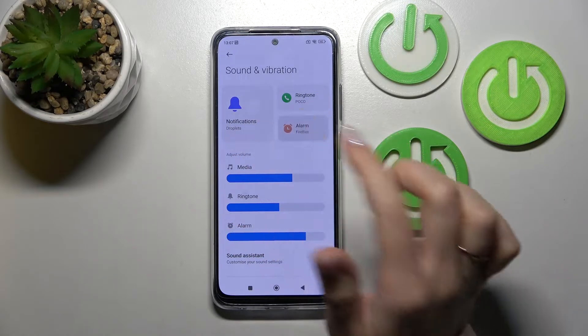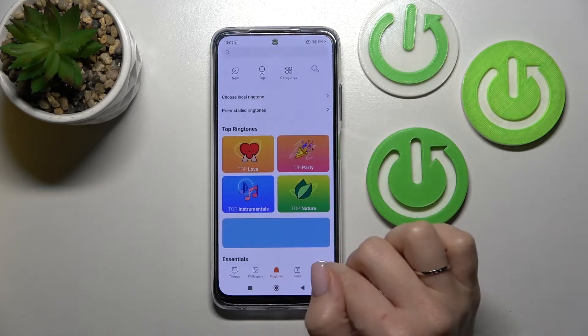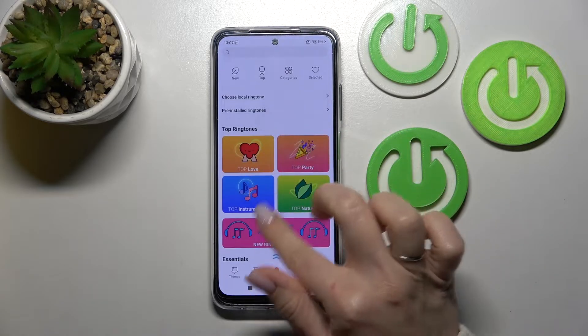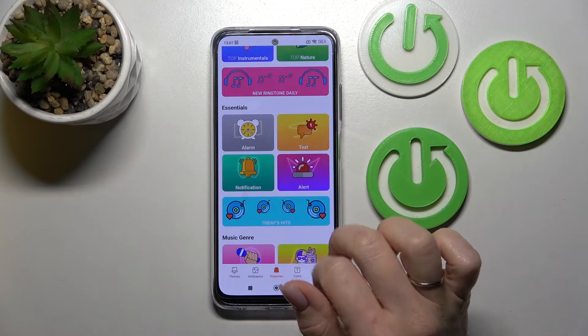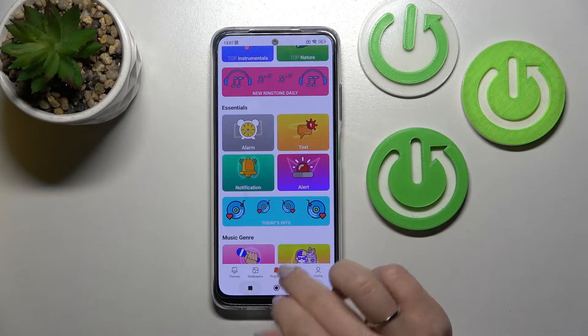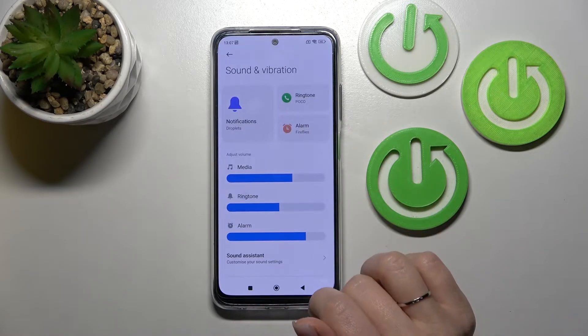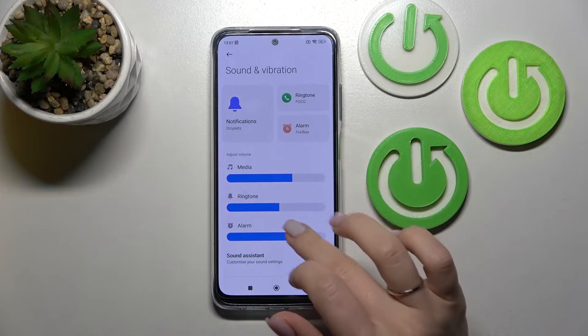To change them, we should click here and after that select one from the available options: notifications, ringtones, alerts, and alarms.